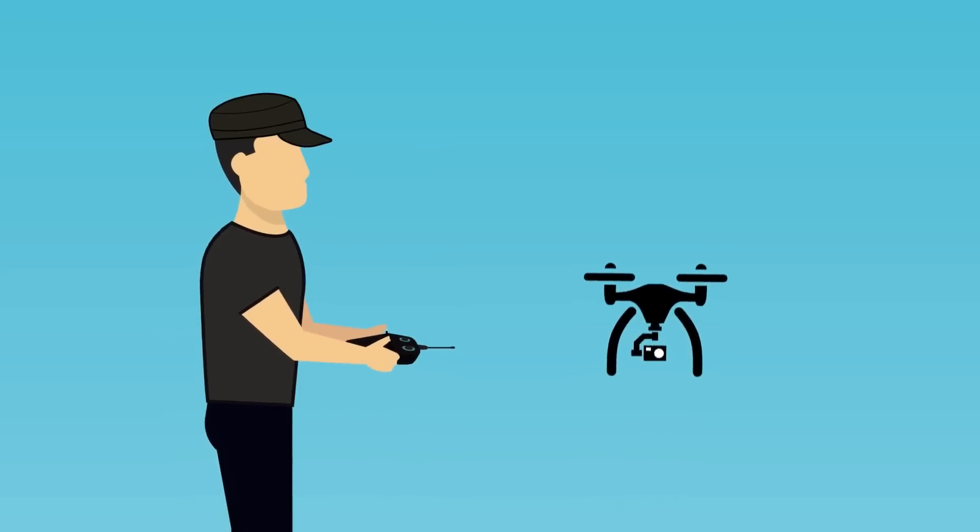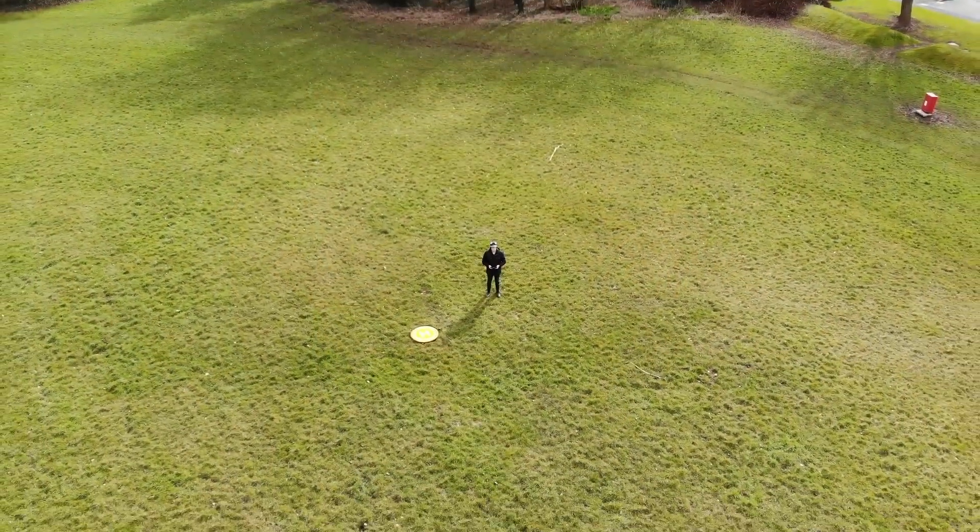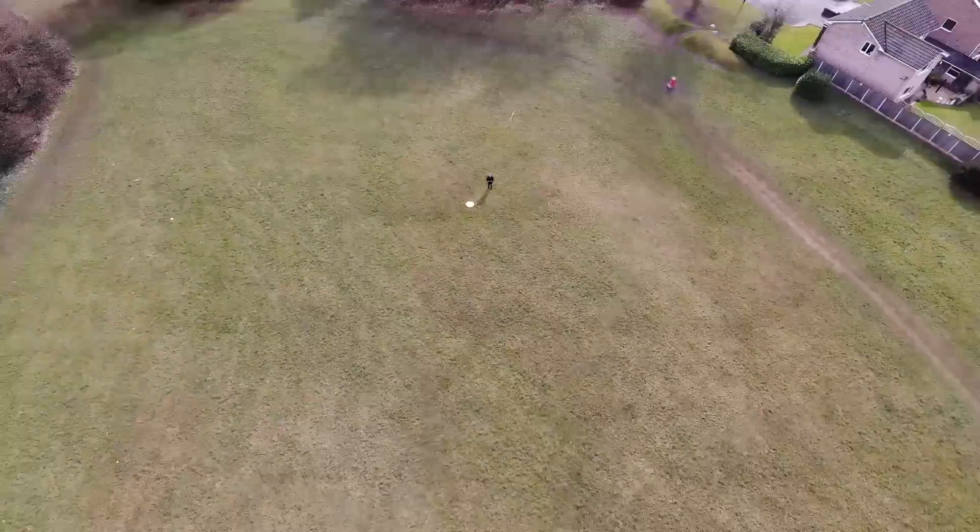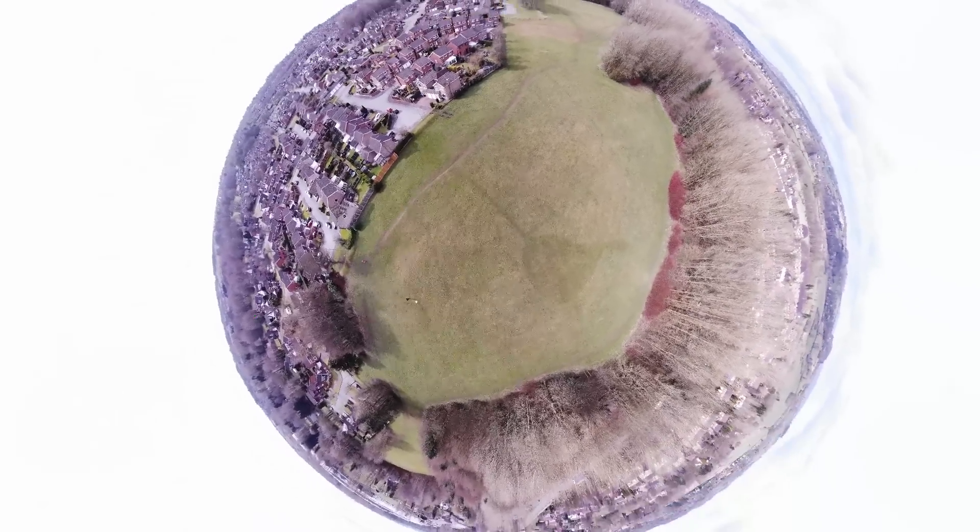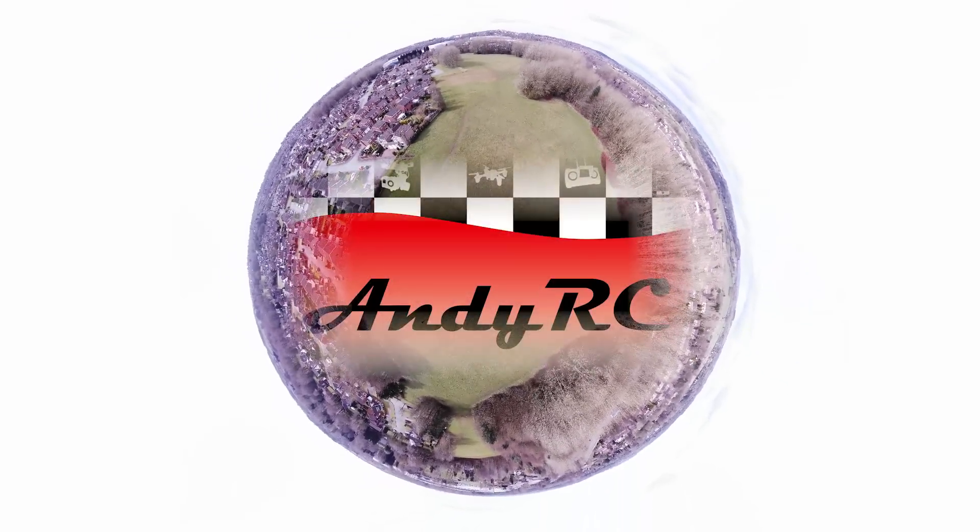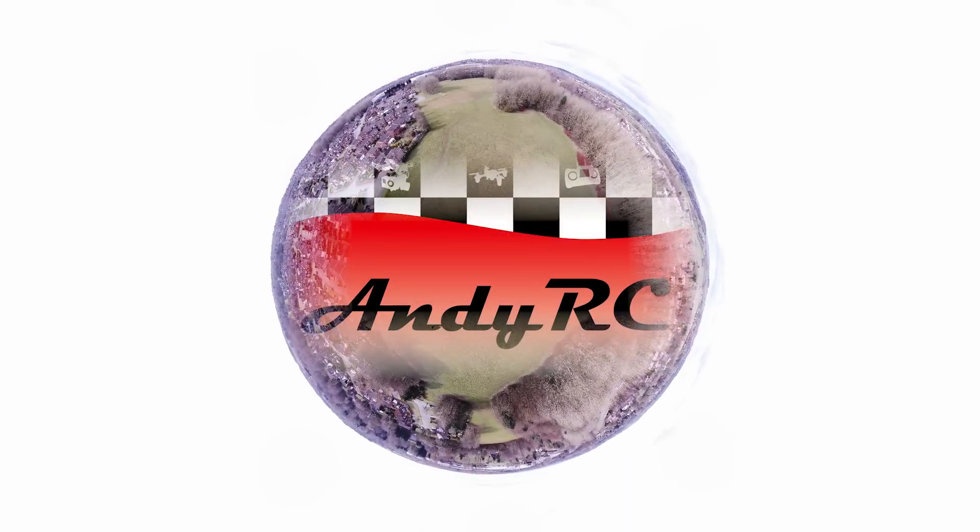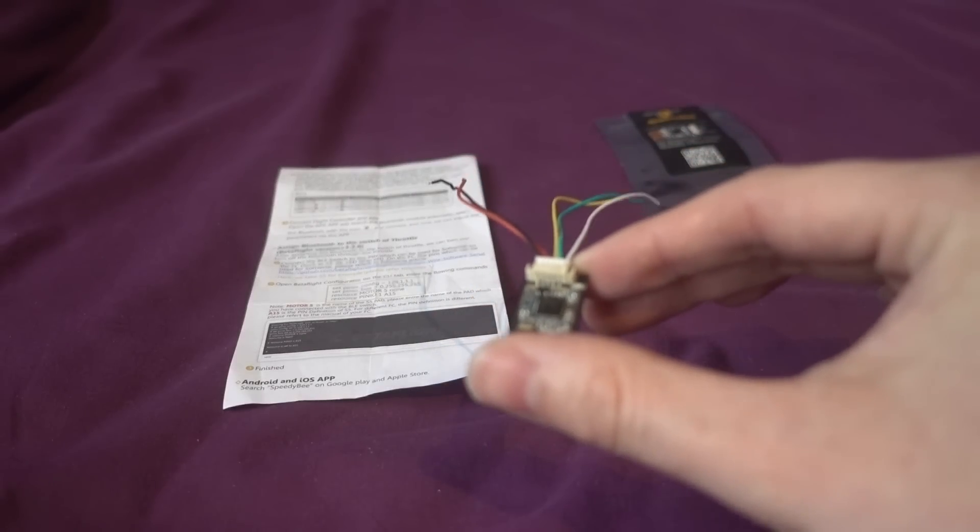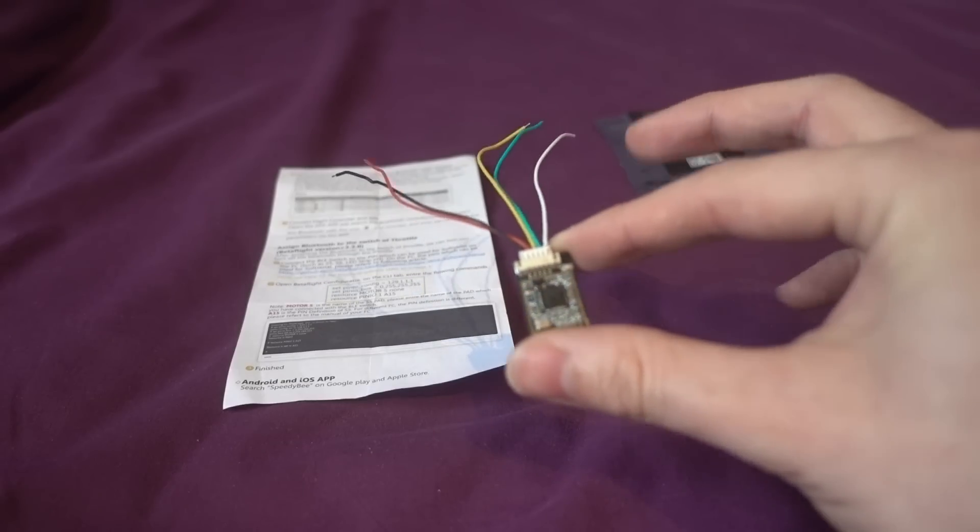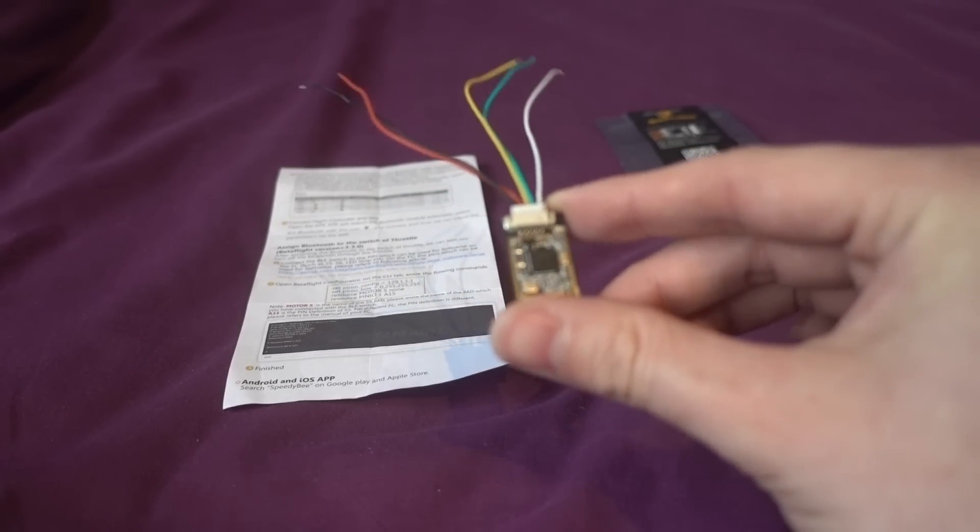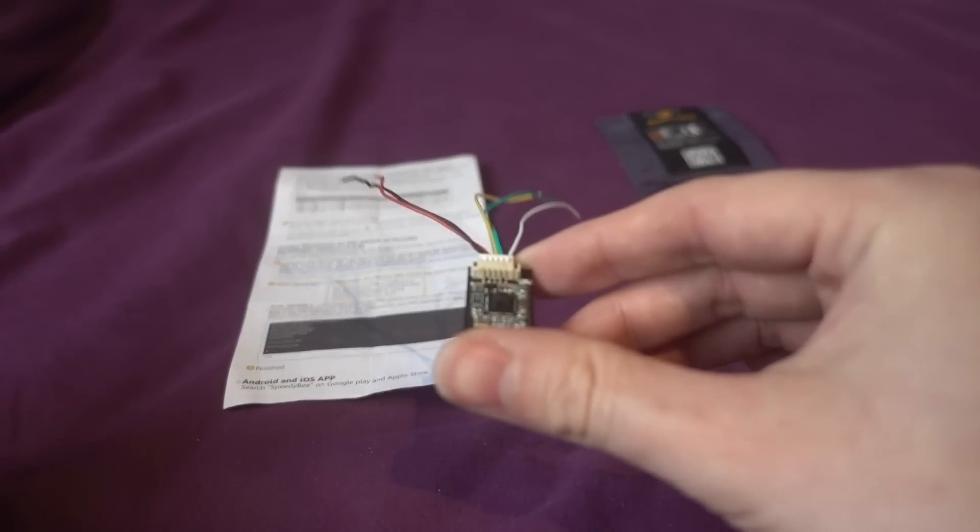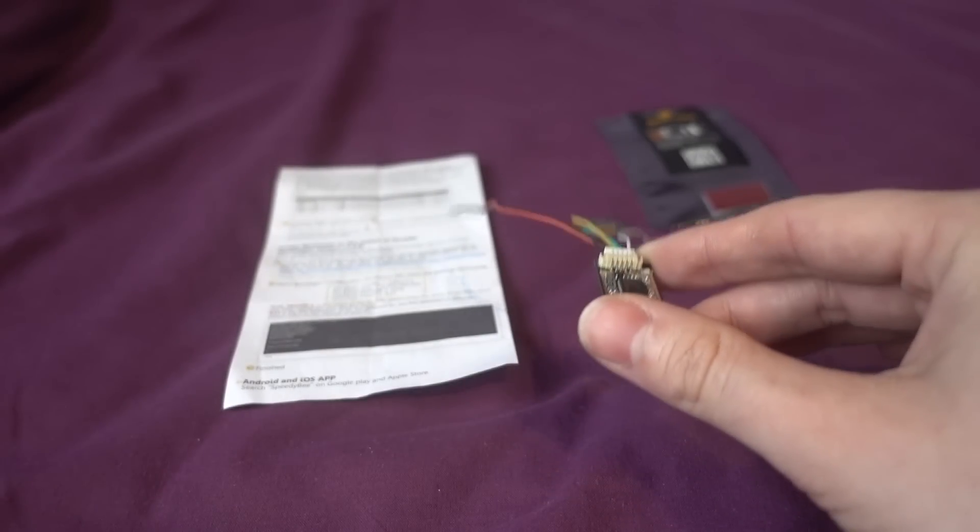Hello and welcome back to my RC channel. I'm Andy RC and today I'm going to be taking a look at the Speedybee Bluetooth module that will allow you to configure Betaflight from your mobile device wirelessly.